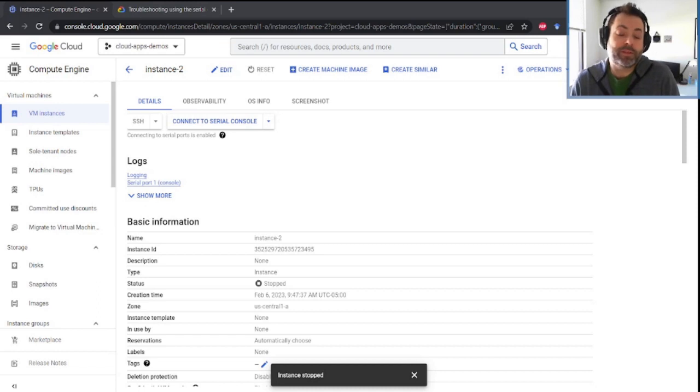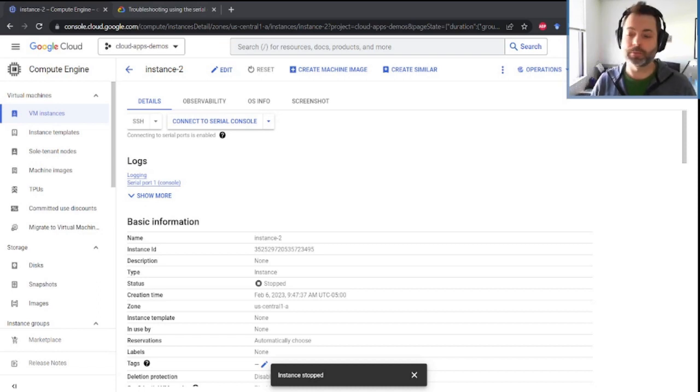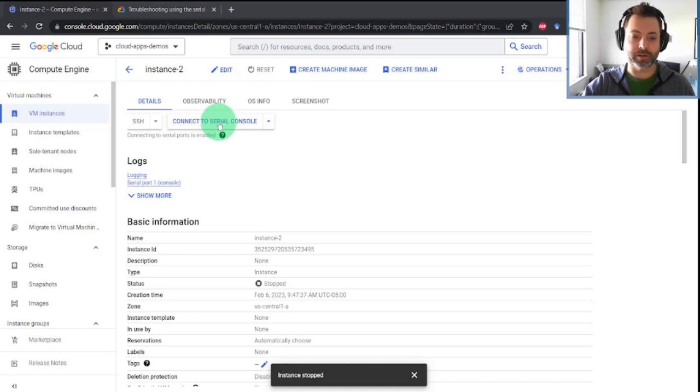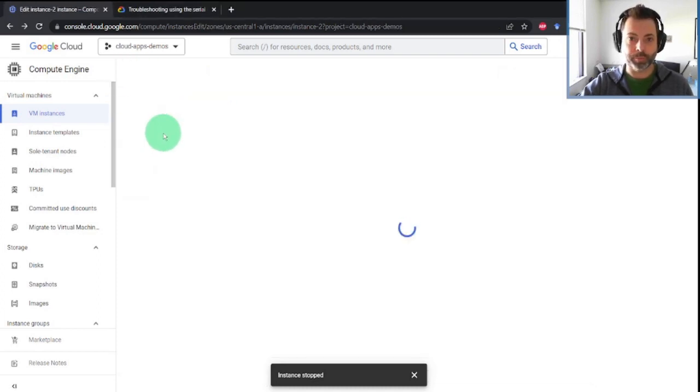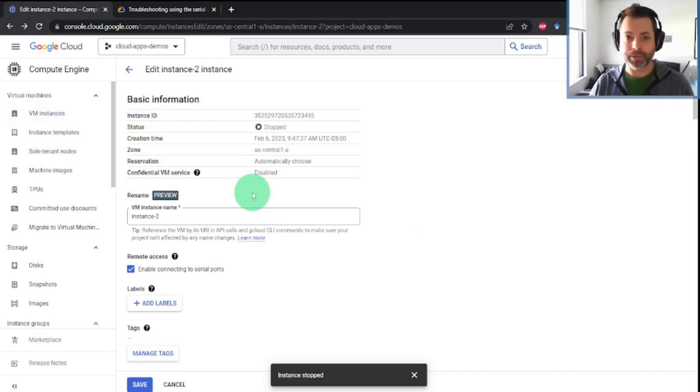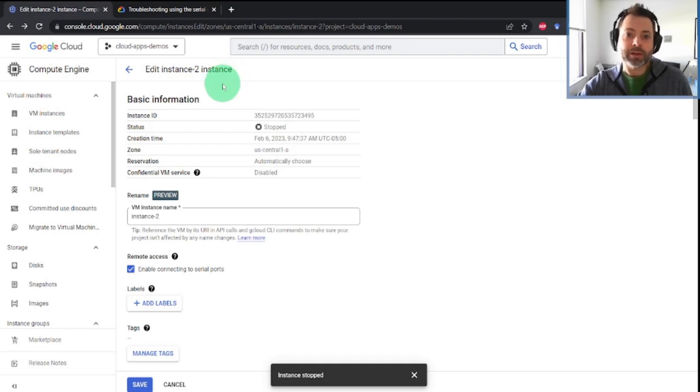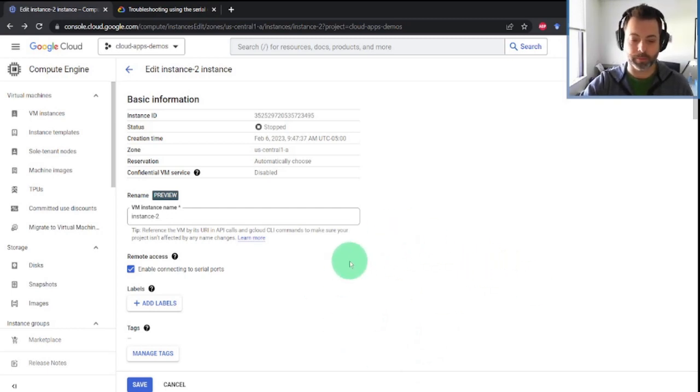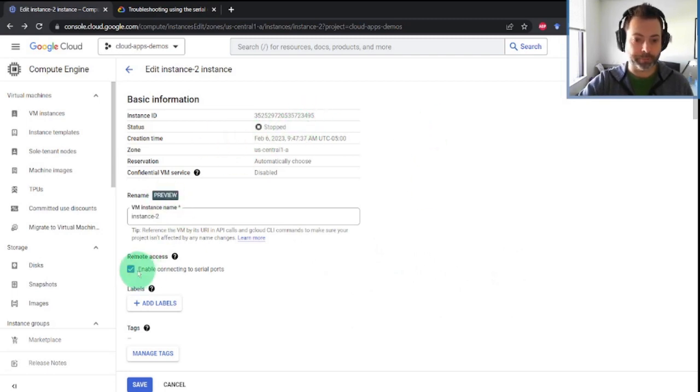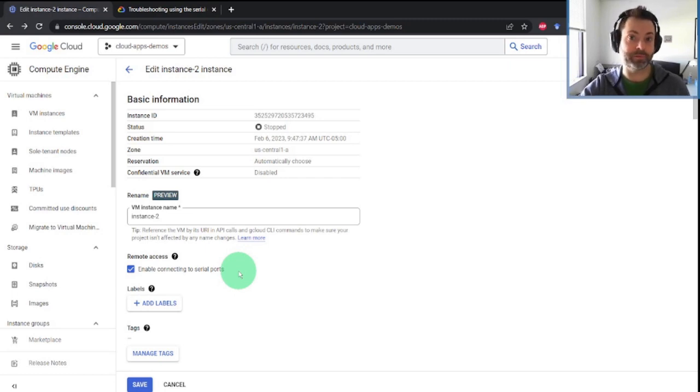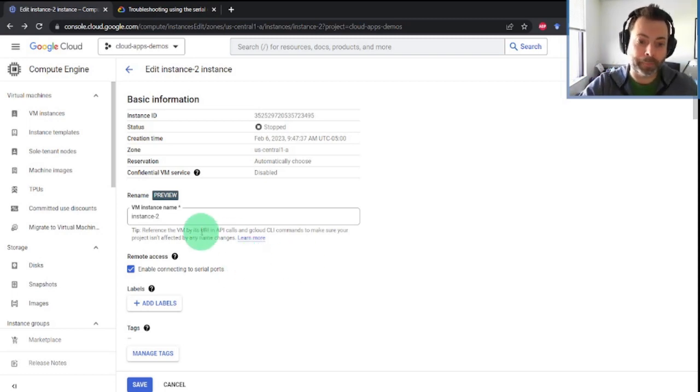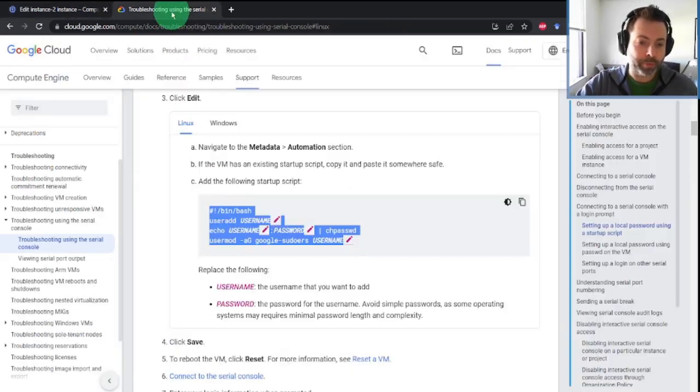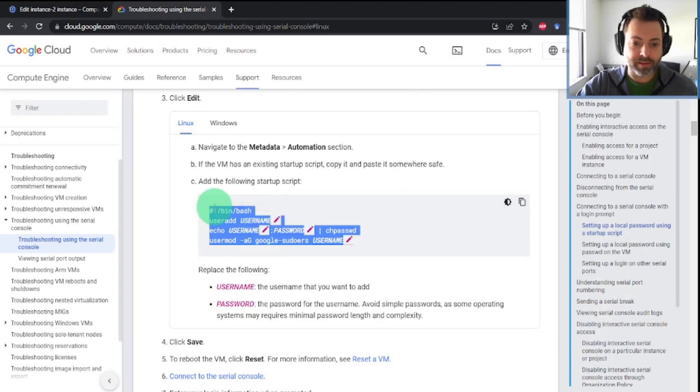Back after a minor cut. I had an issue when I was running through my demo. What we need to do is to go ahead and make sure that we have access to the serial console. What you need to do with your virtual machines is to stop them. We need to open up access to that serial console, add a small bash script to add a username and password combo to our machines, and then log in that way.